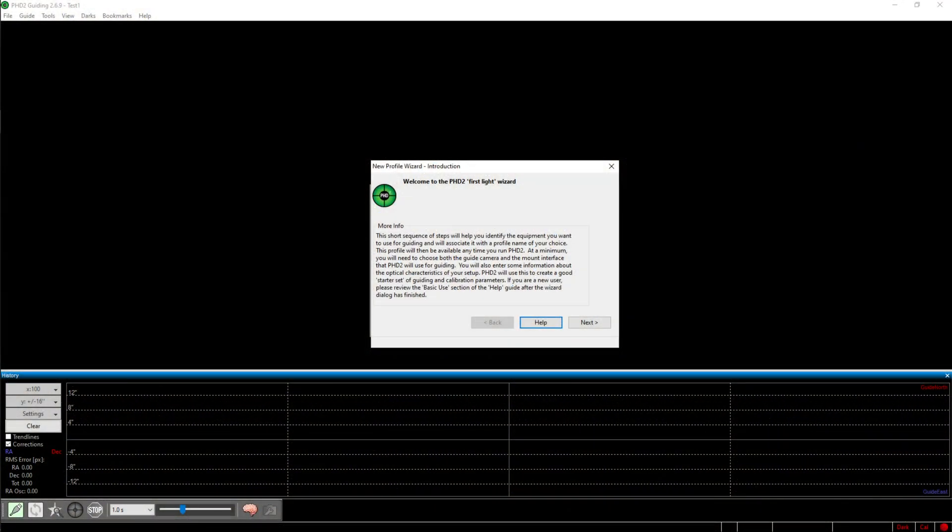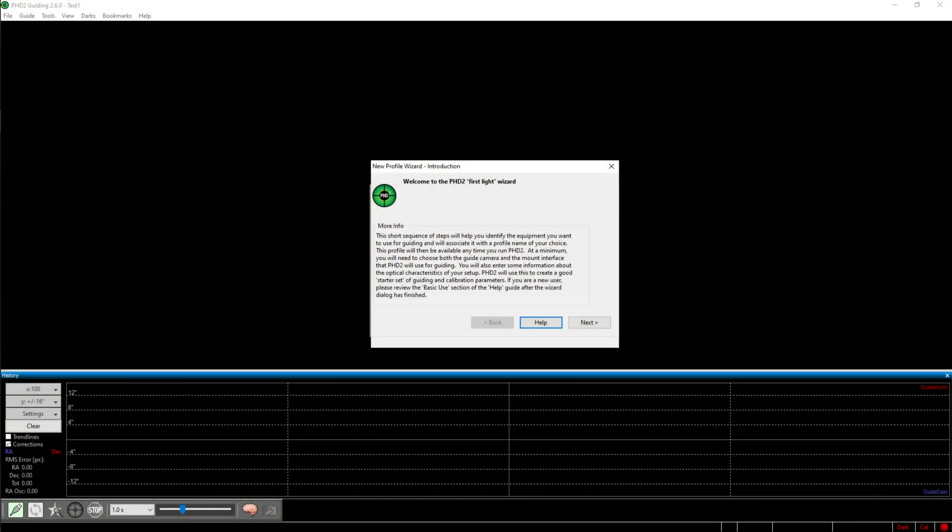Once you open PHD2, this first light wizard will show up. You now have to follow the instructions and select your guiding camera and your mount.